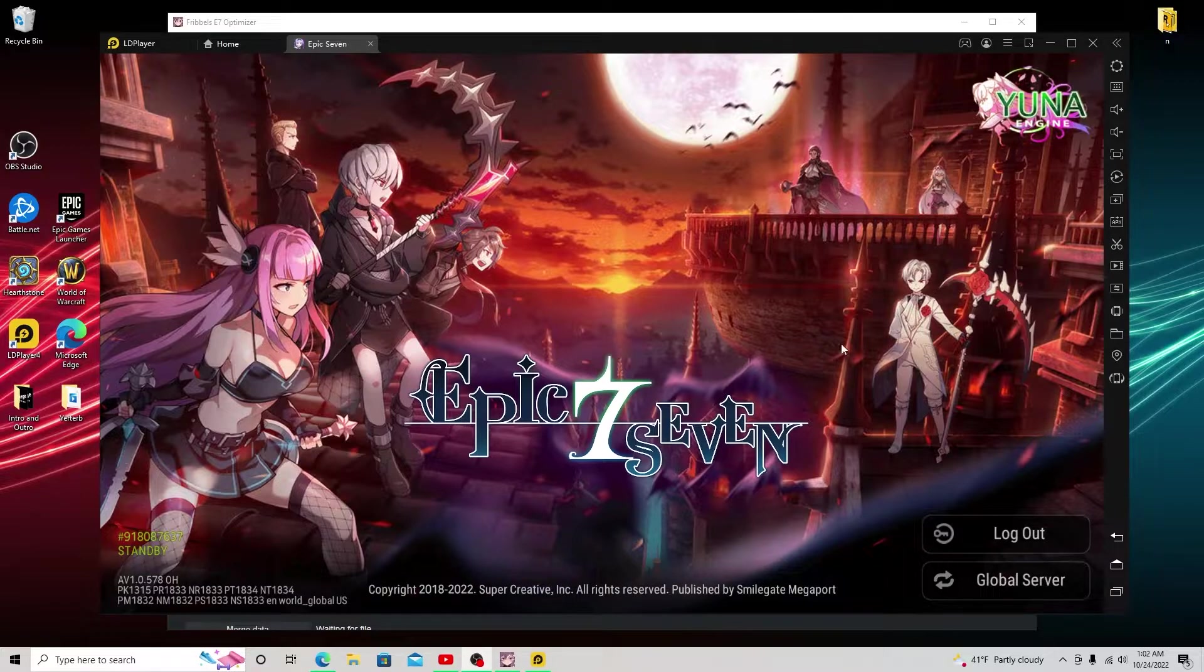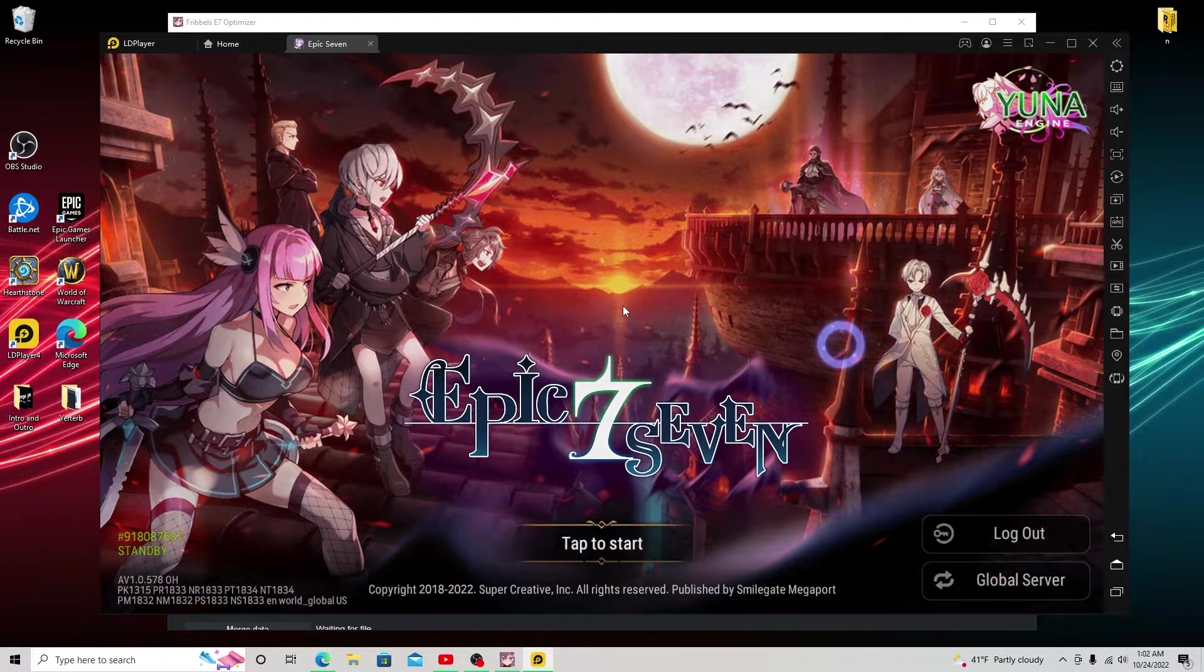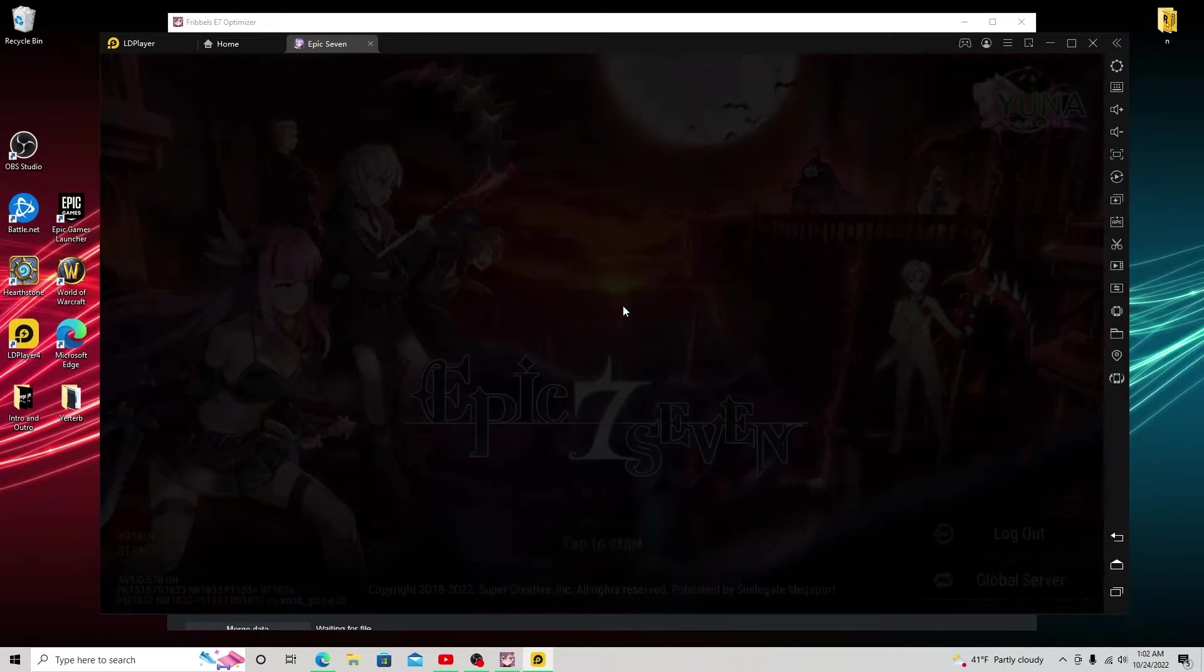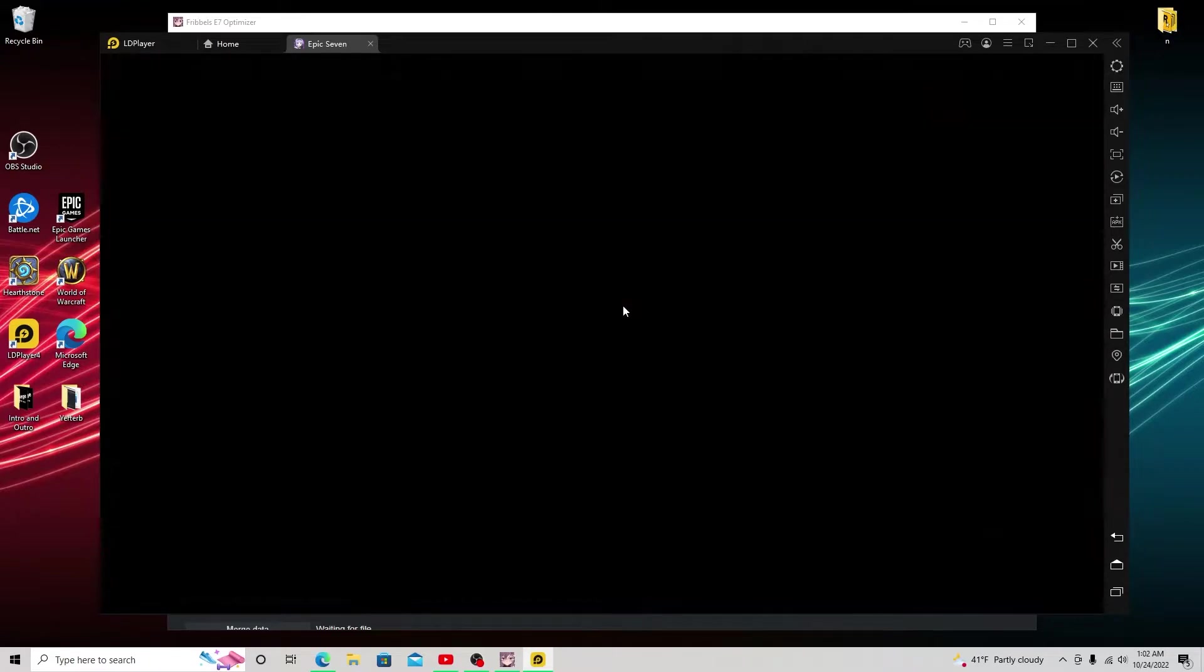Alrighty. And now it's loading guys. We're just going to tap to start it. And right when we get into the lobby, I'll show you guys what to do to import the gear. So we're actually going to have to look at the gear.